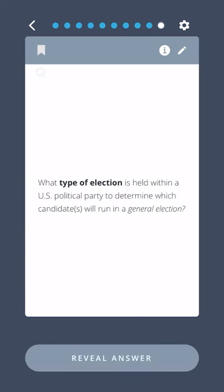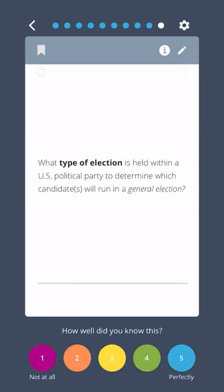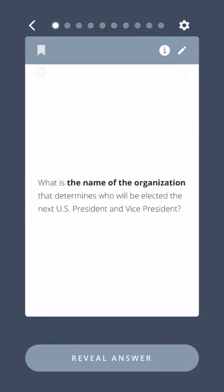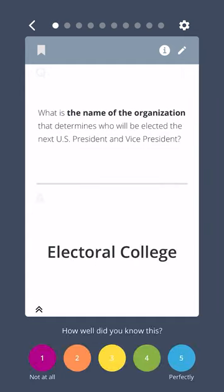What type of election is held within a U.S. political party to determine which candidates will run in a general election? Primary election. What is the name of the organization that determines who will be elected the next U.S. president and vice president? The Electoral College.